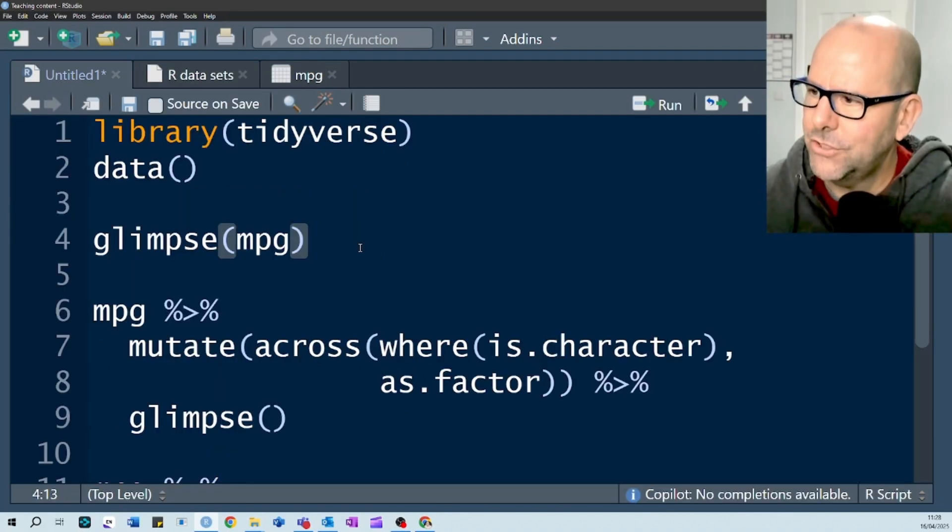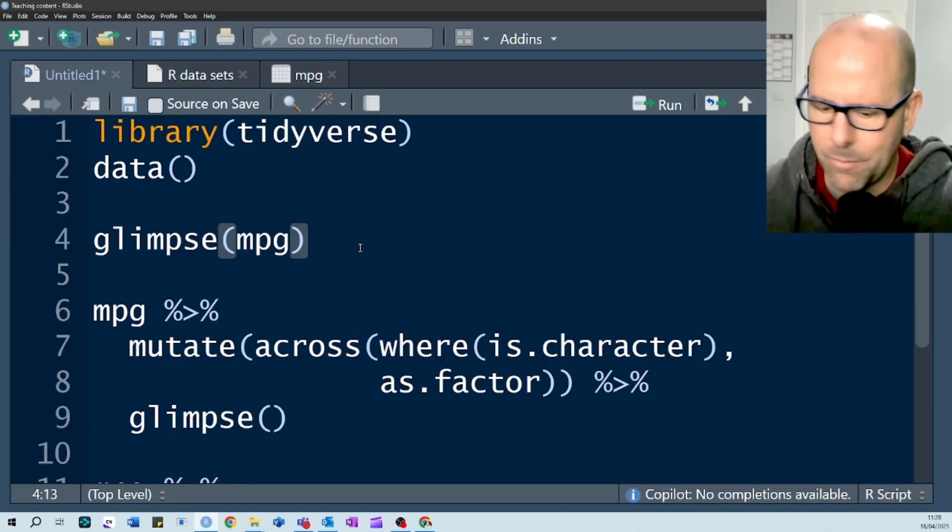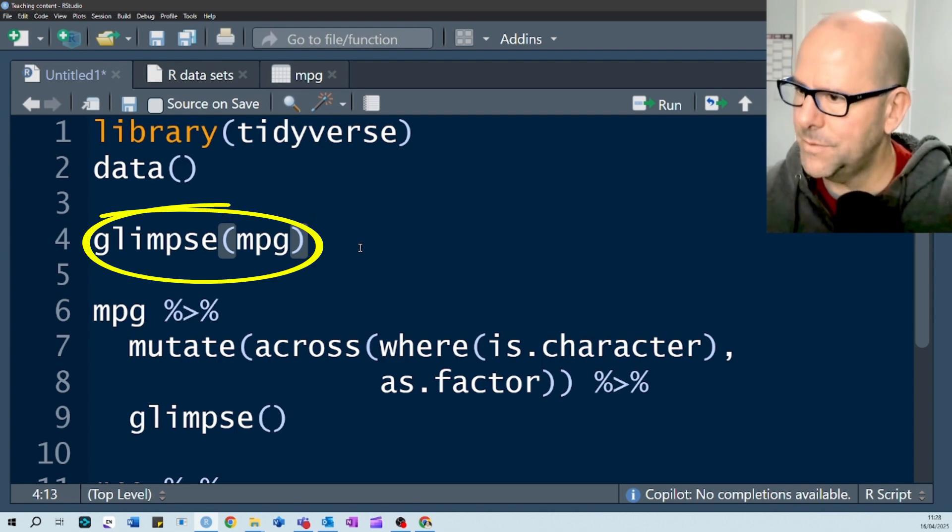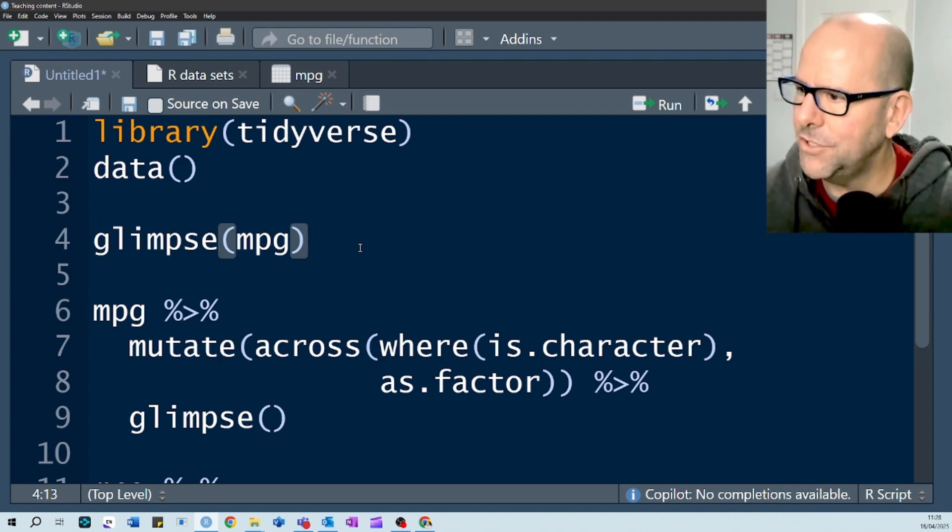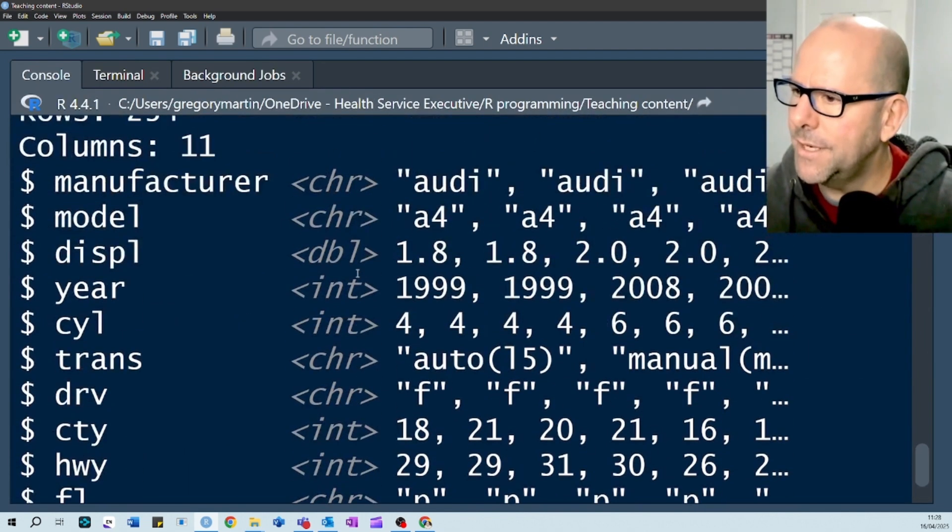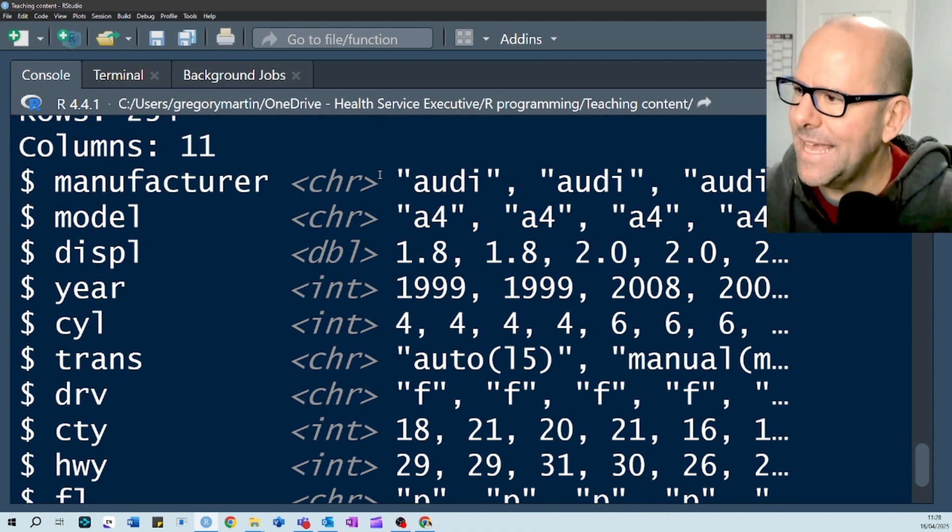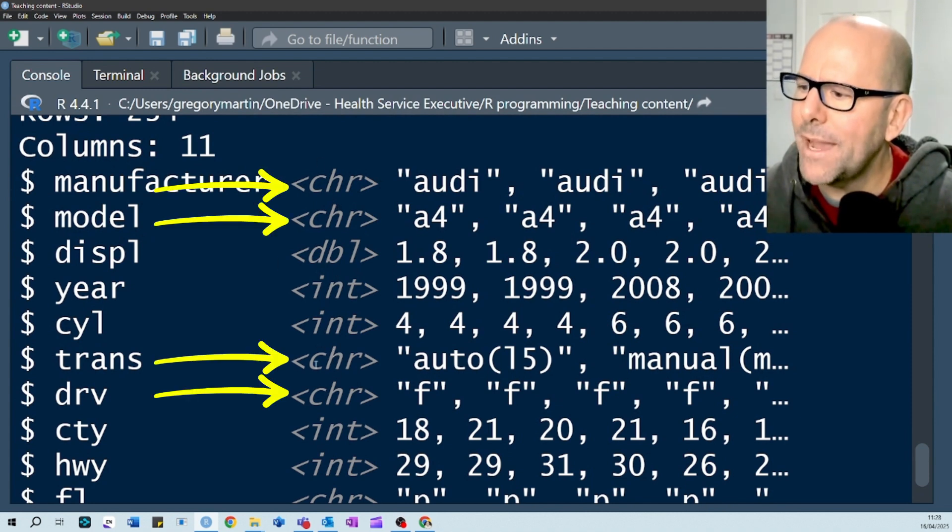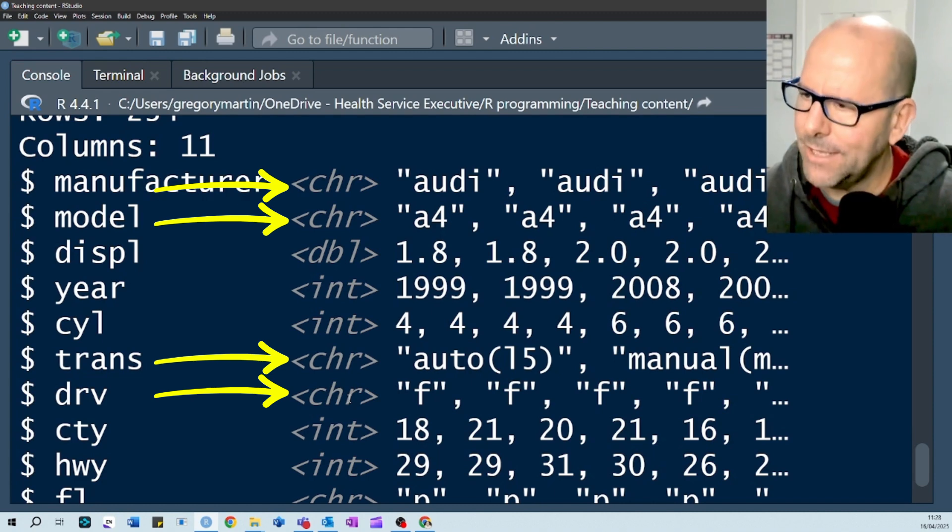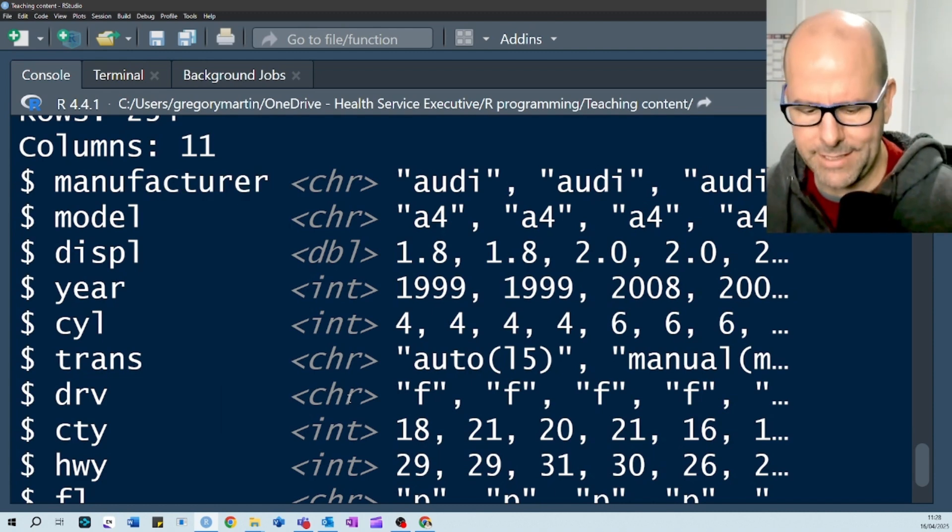Just so that you understand the problem that we're going to try and solve today with the across function, I'm going to have a quick glimpse at the MPG data and you'll notice that we've got a whole lot of variables and some of them are character variables and we might prefer that they be factors. So let's have a look at how we can change them with one easy step.